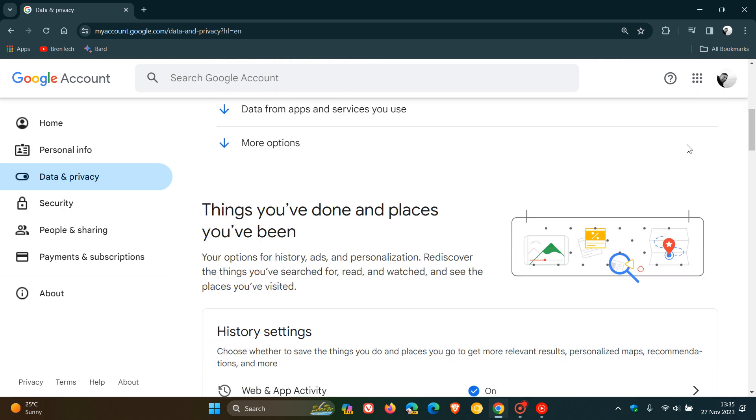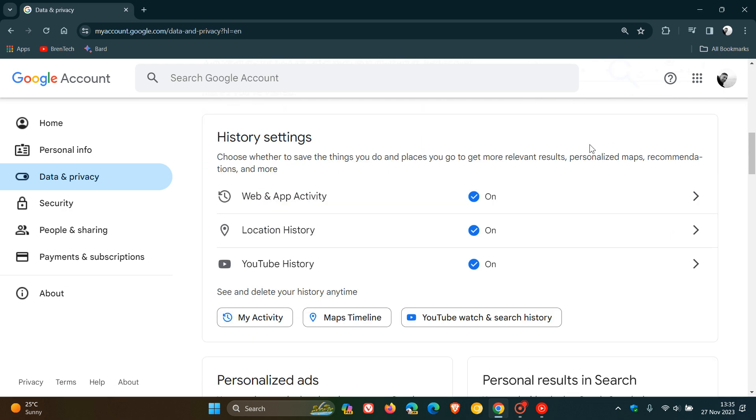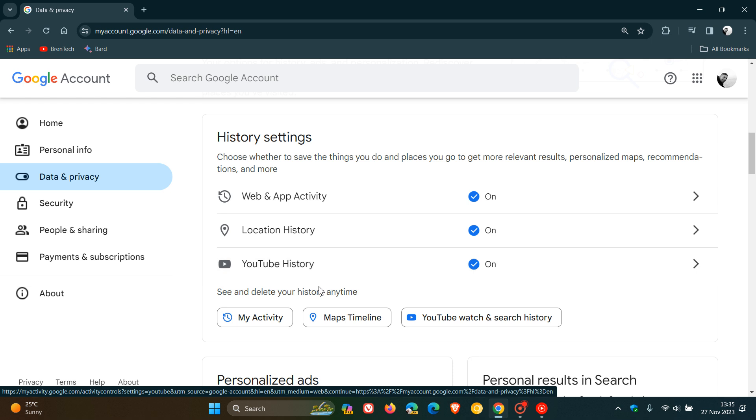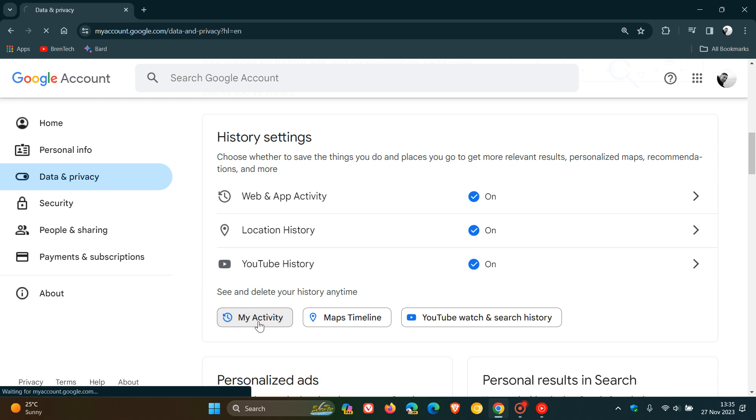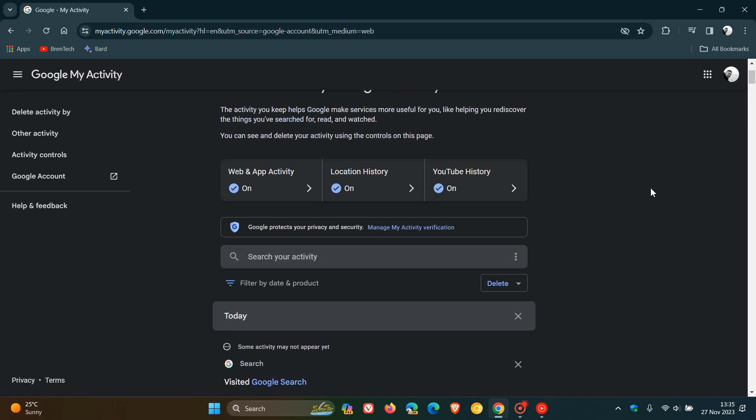Here we scroll down to where we get history settings. Now you can see there's a couple of things going on here. Now, what I would suggest is click on my activity and this is going to take you over to your Google activity on this page. And then you see if we just scroll down a little bit, you will see filter by date and product. And next to that, we've got this delete toggle. Now we're going to click on that.